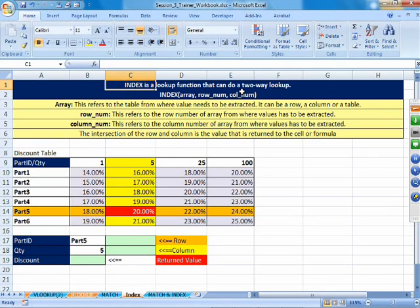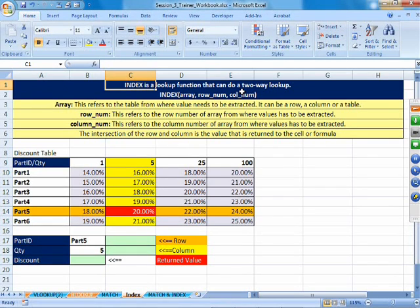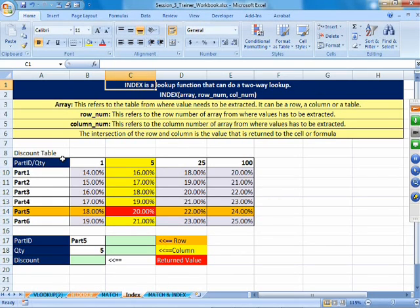In INDEX, the array is the entire table — there are no restrictions about which column must come first. You do not have to worry whether your lookup value exists to the right or left. The array is simply the entire table you are going to look through and extract from. INDEX works based on position: you give it a row number and a column number and it returns the value at that intersection.